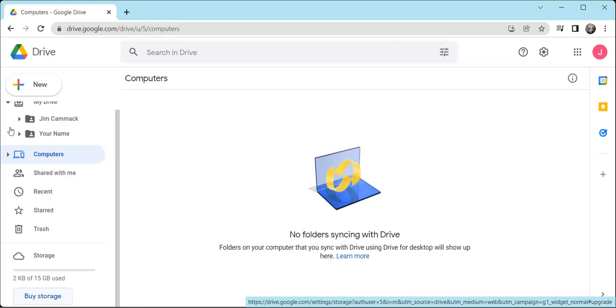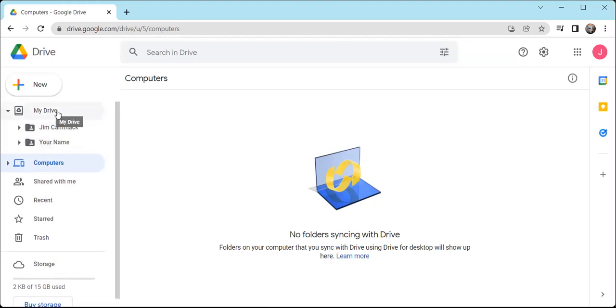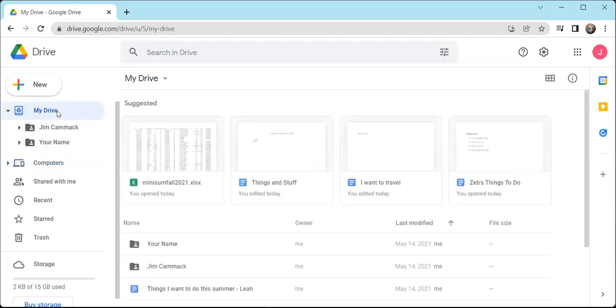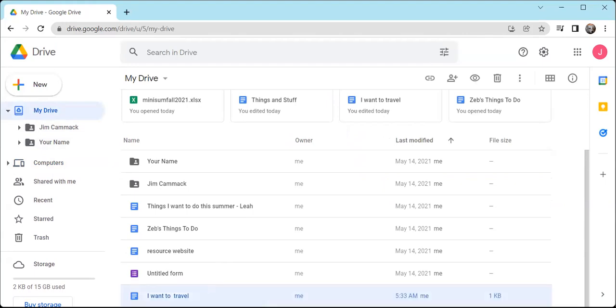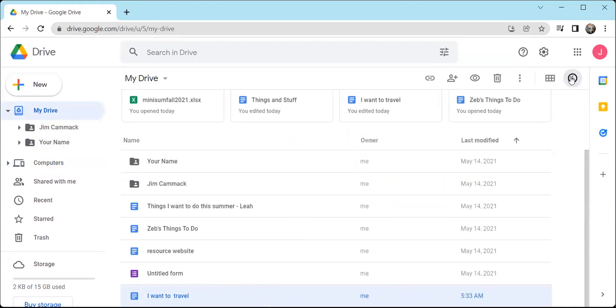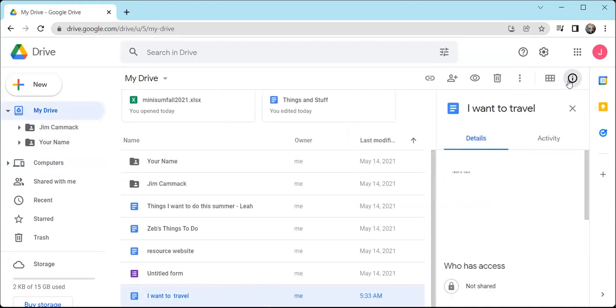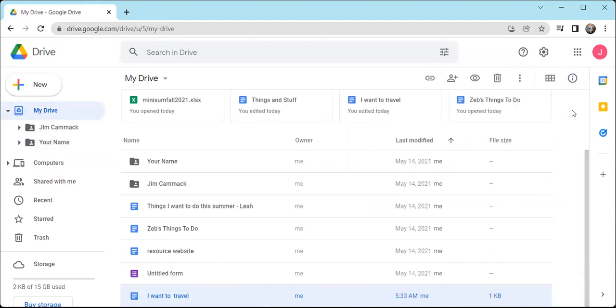So that's the basic user interface. I want to show one last thing. You can click on something like, for example, this I want to travel document. You can click on that, and there's this little eye over here, and you can view the details of that. So it'll open in another little pane, and you can close that off as well. So that's just a quick look at the interface.